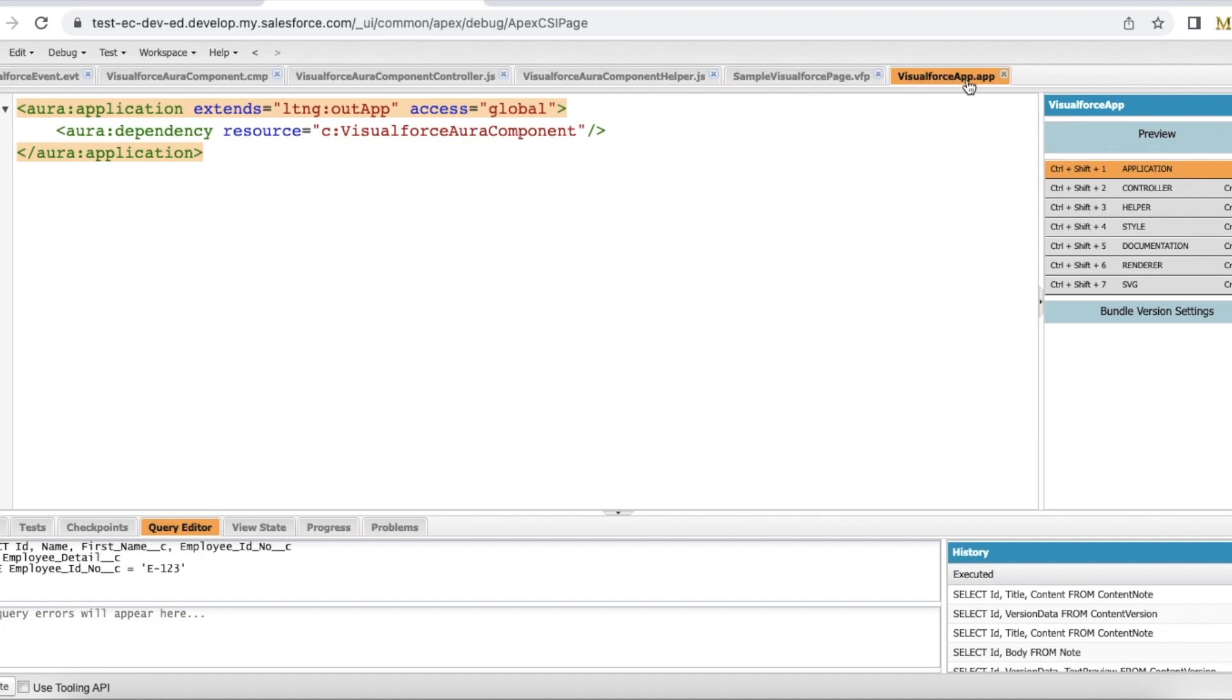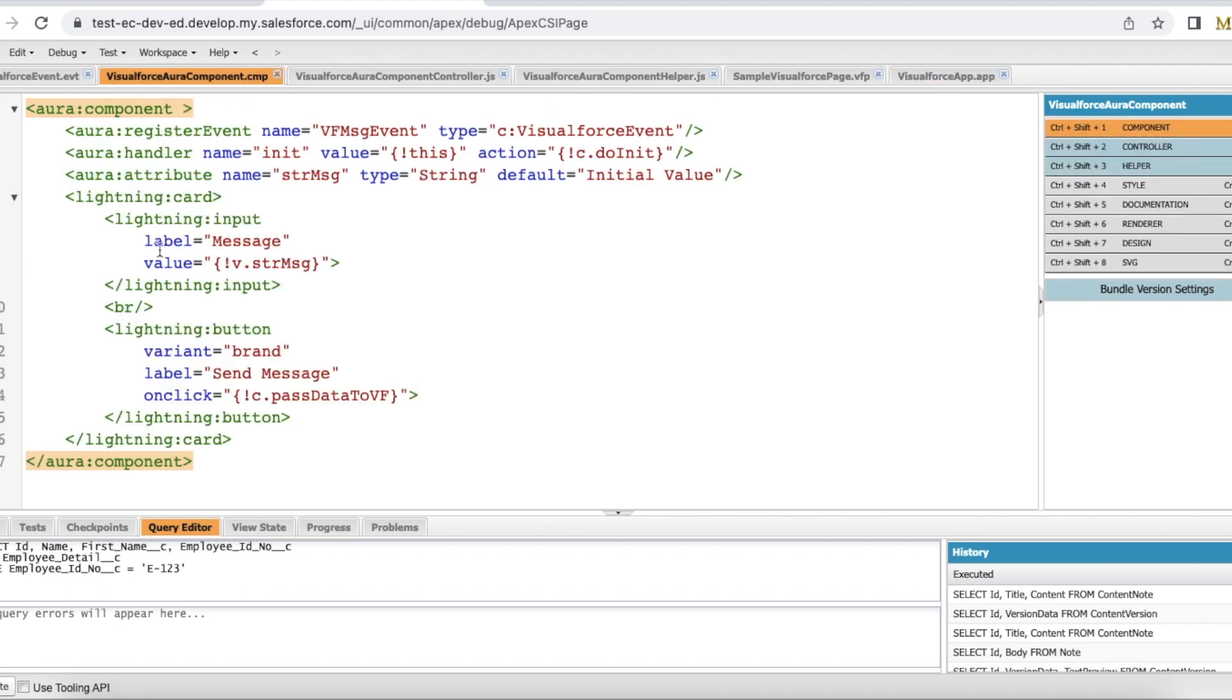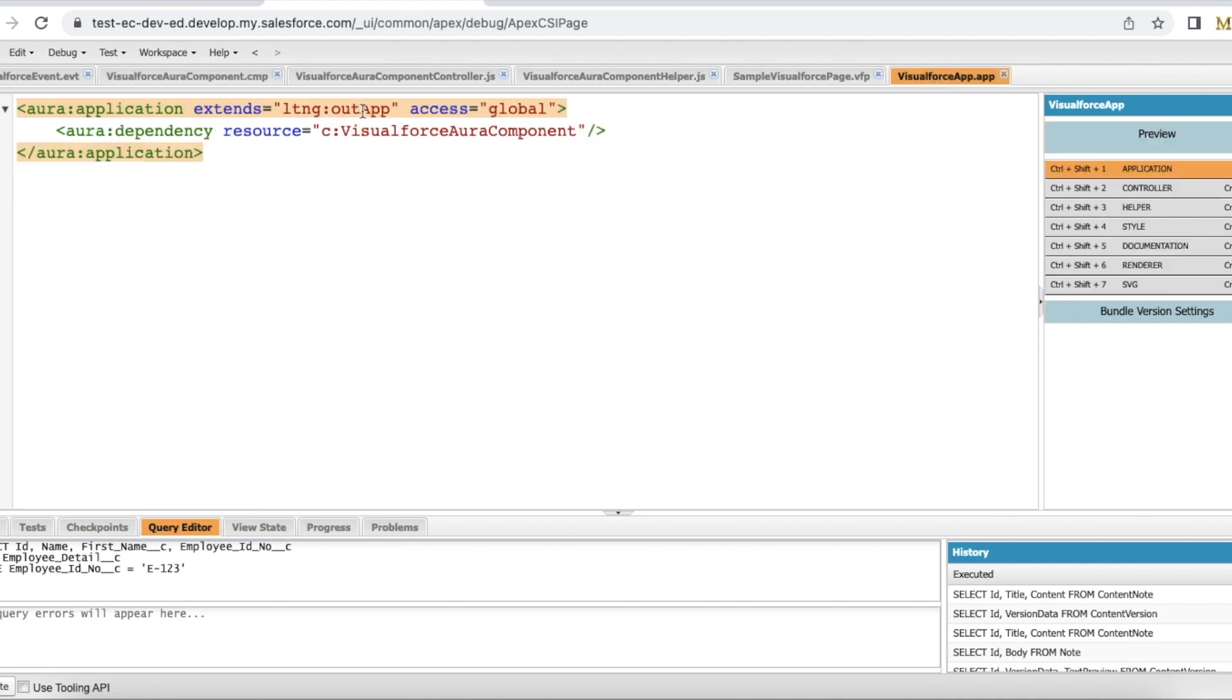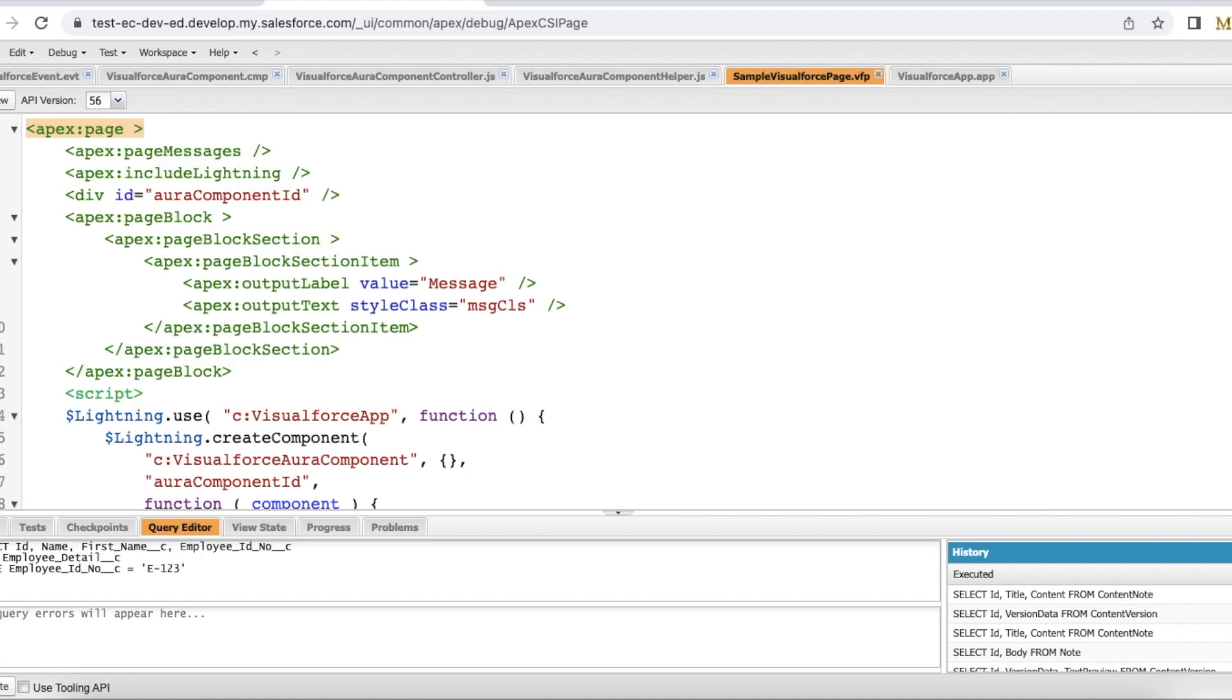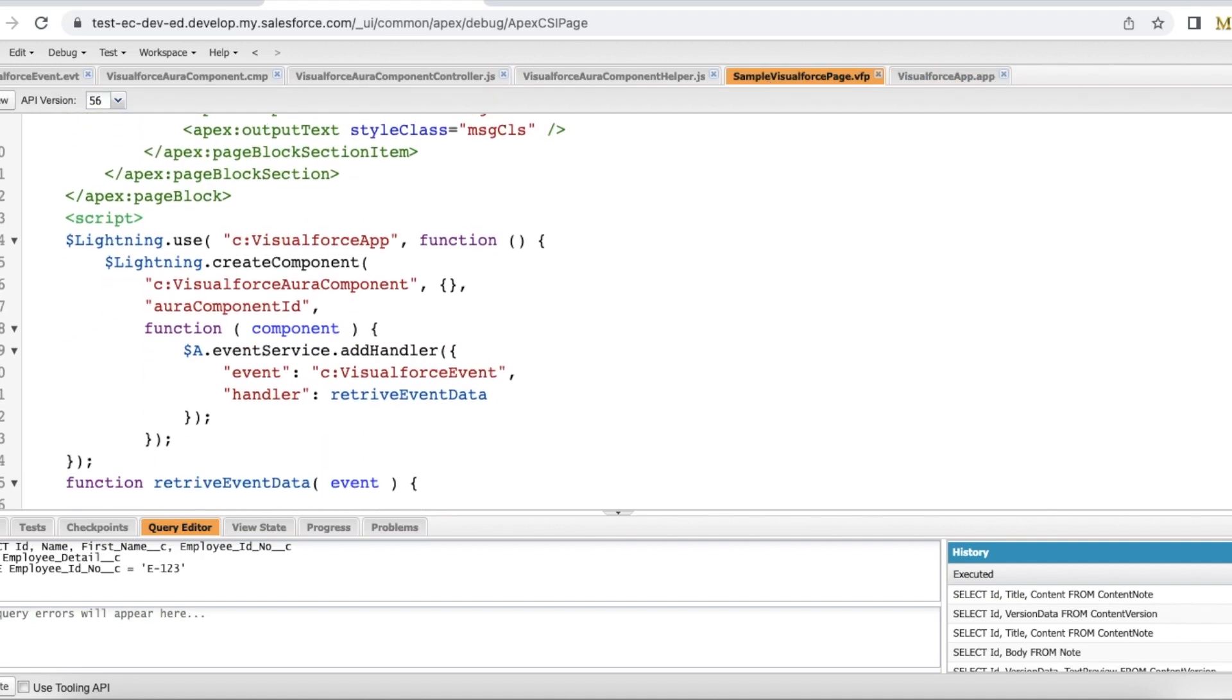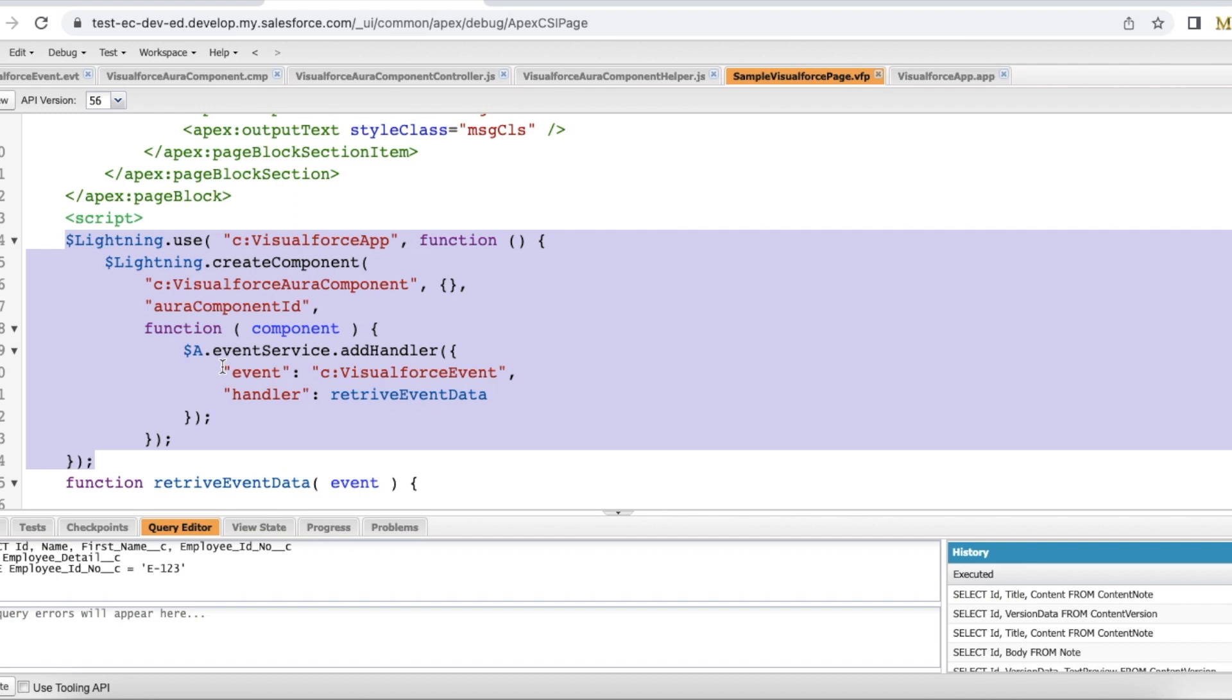So the name of the app is Visualforce app and the dependency of this app is Visualforce Aura component which is my Lightning Aura component. Without this dependency, we won't be able to embed our lightning Aura component in a Visualforce page.